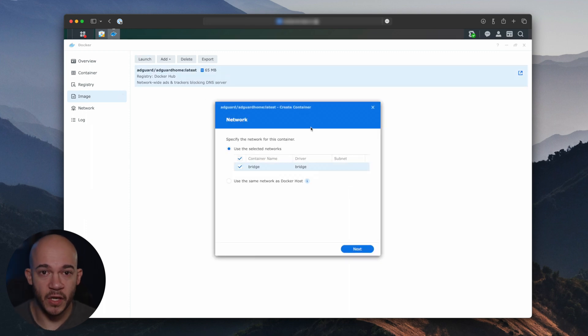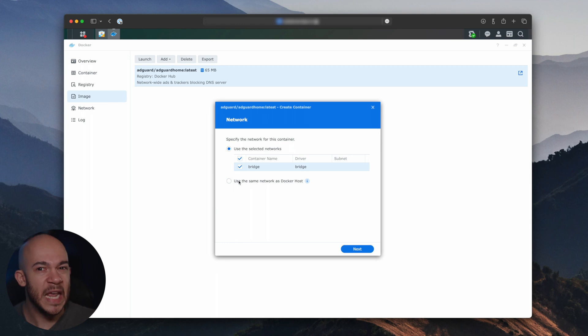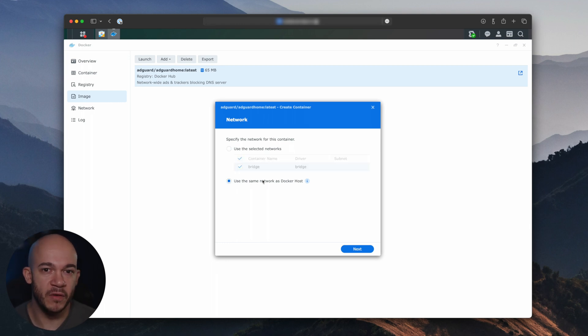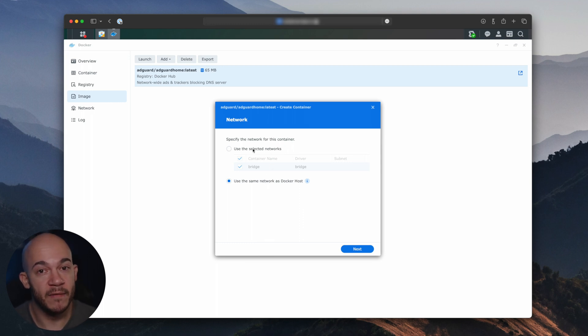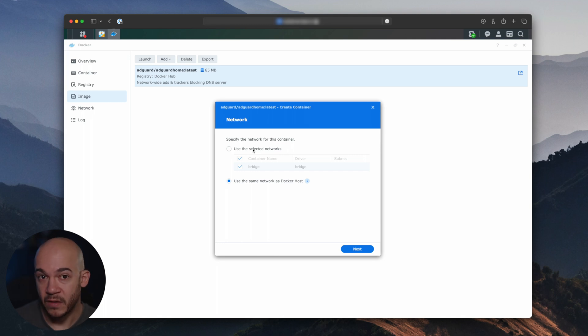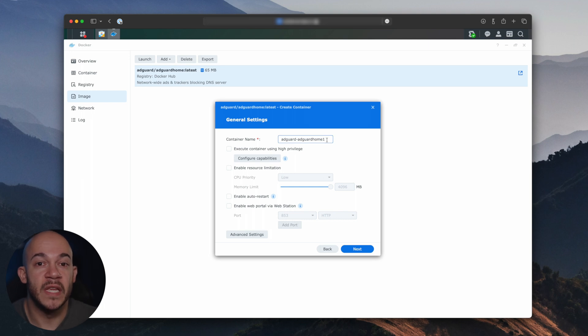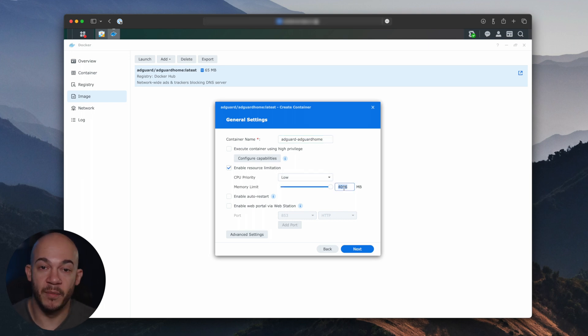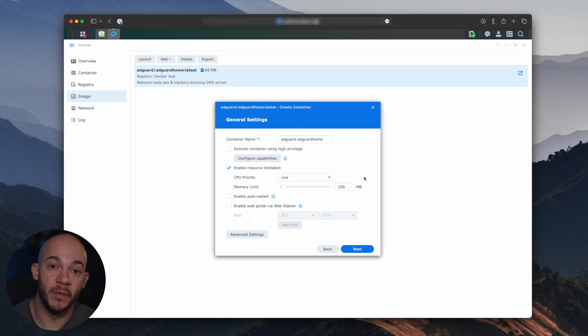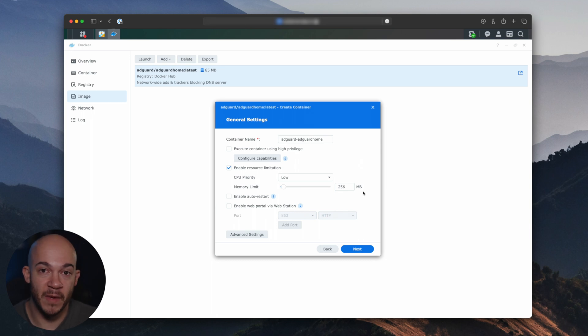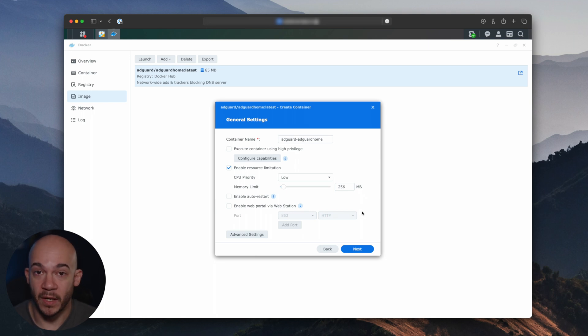On the Network section, you can choose Use the same network as Docker Host in case you don't have any other application using a bunch of ports such as 443 on the NAS. I personally prefer to have these applications behind the NAS, so I will choose Bridge. Name your container, and now you can choose Enable Resource Limitation in case you'd like to limit how much CPU and memory this container can take. I generally start at a low CPU priority and 256 MB of RAM, and later on I change that in case it's needed. Now click Next.